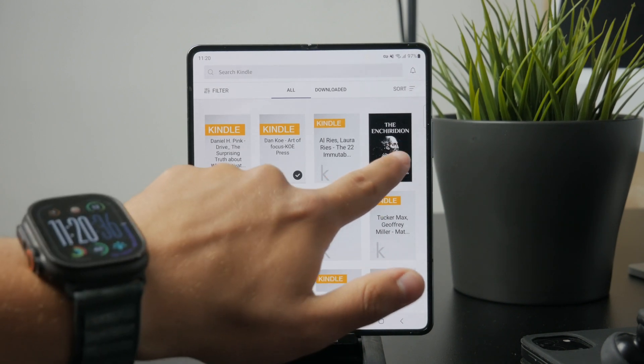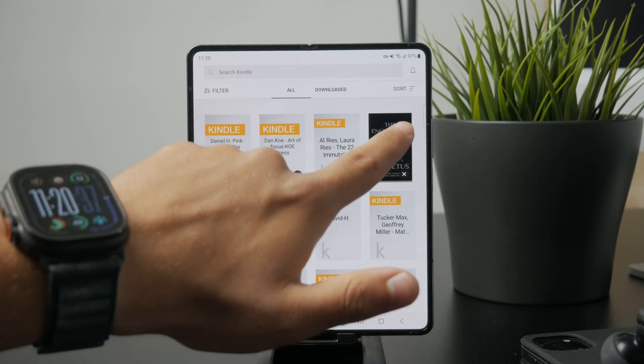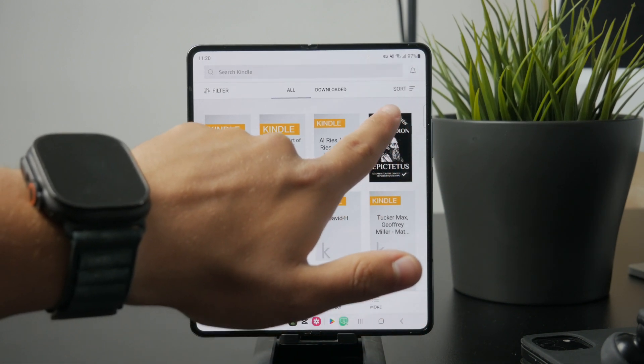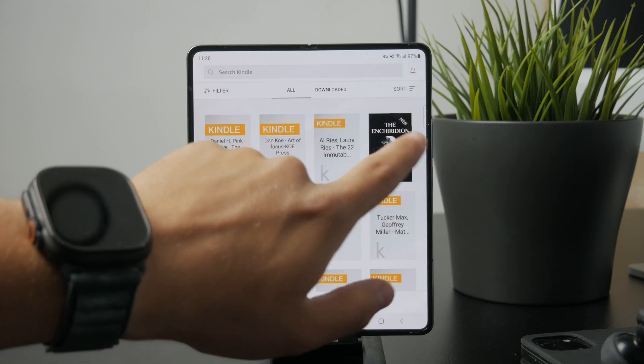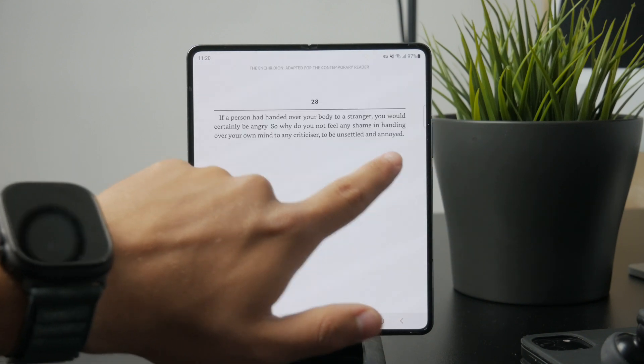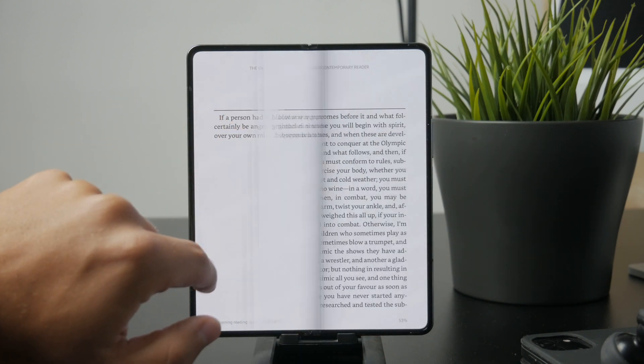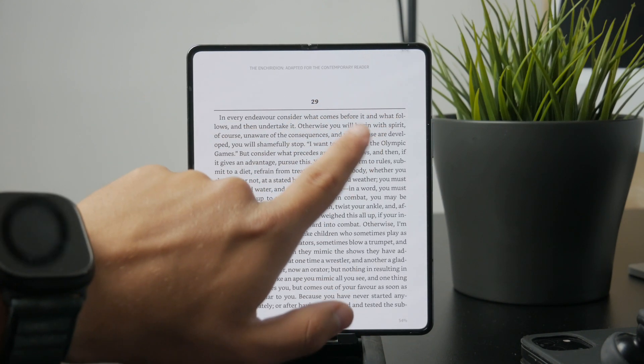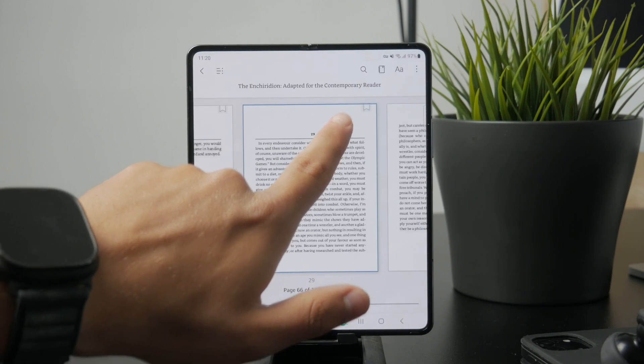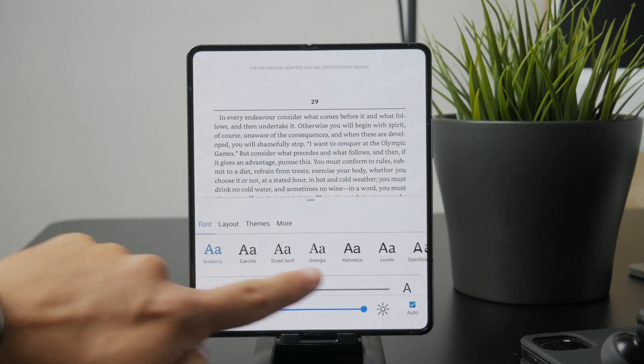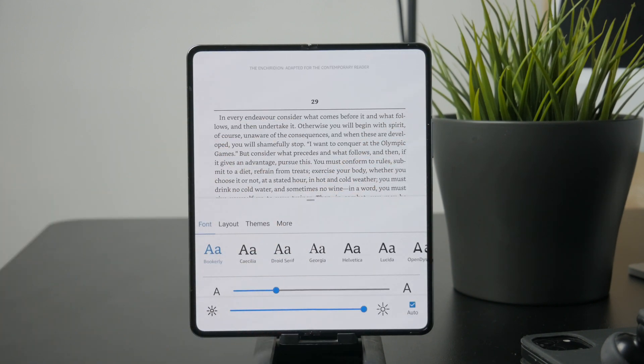This allows you to adjust the font size, screen brightness, and background color. Whether you prefer a light theme, dark mode, or something in between, you can set it to what's most comfortable for your eyes.